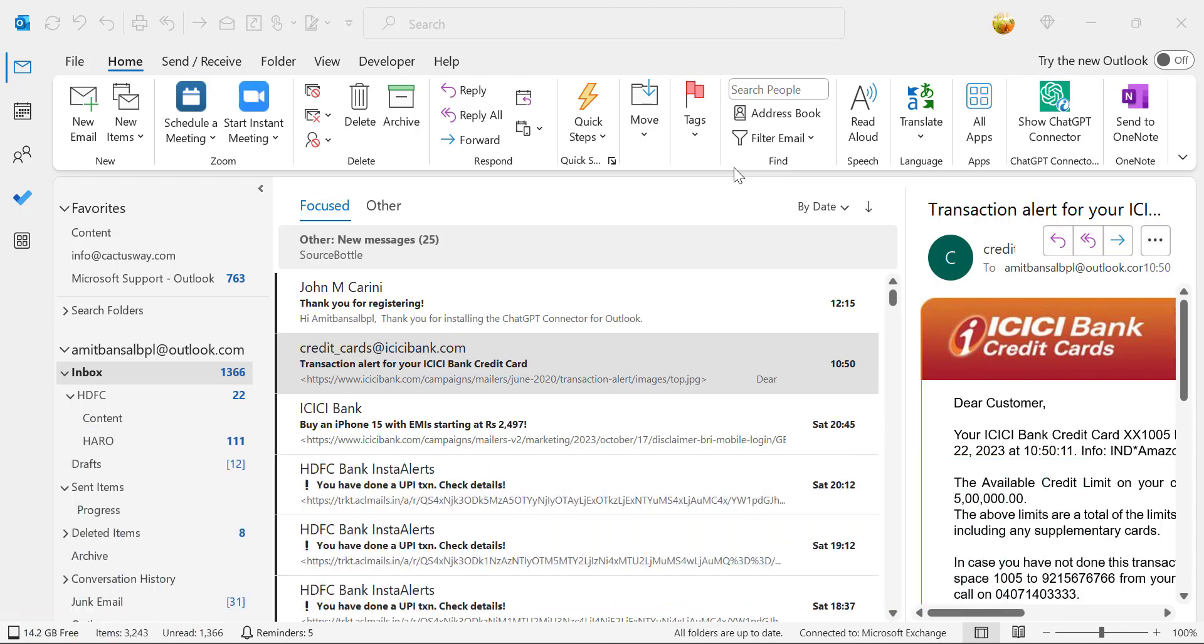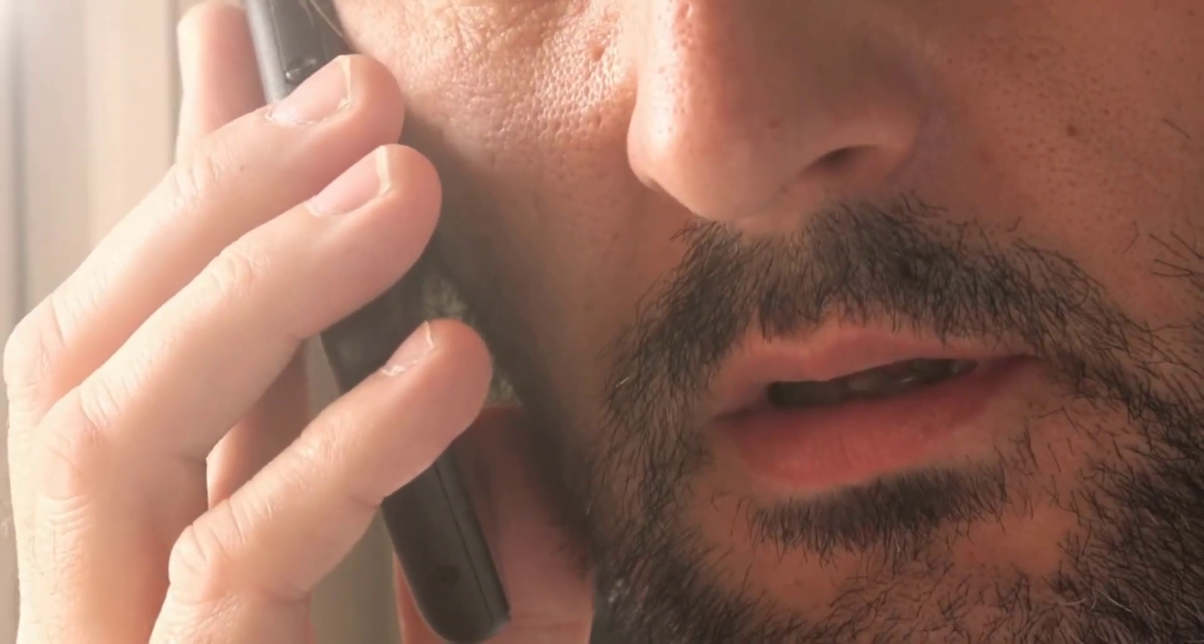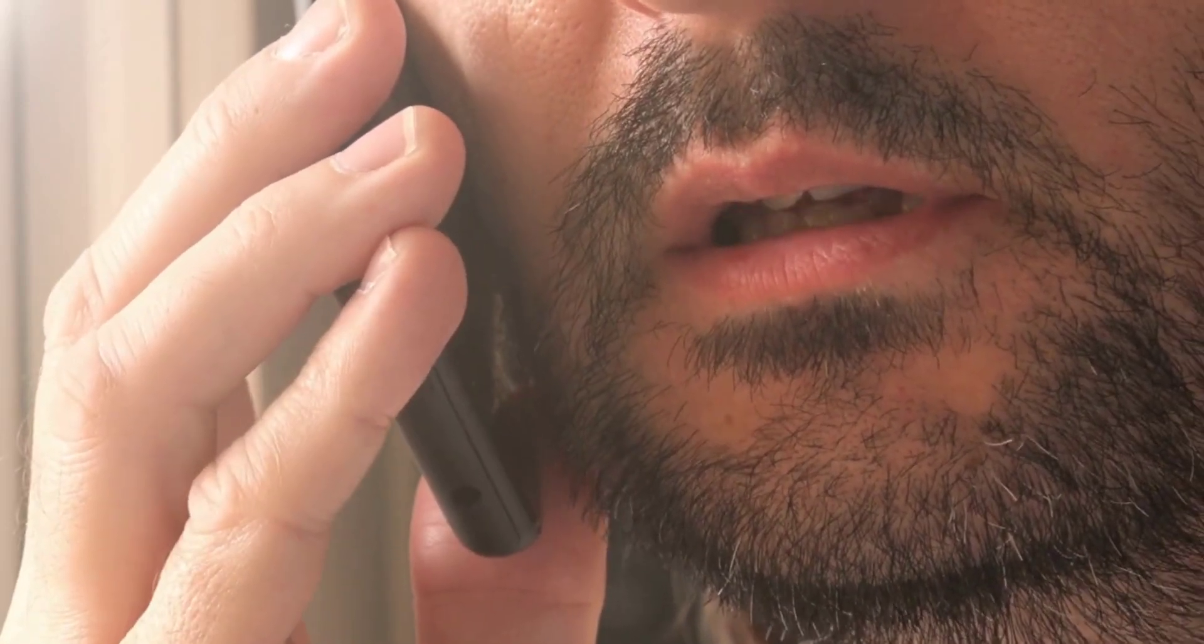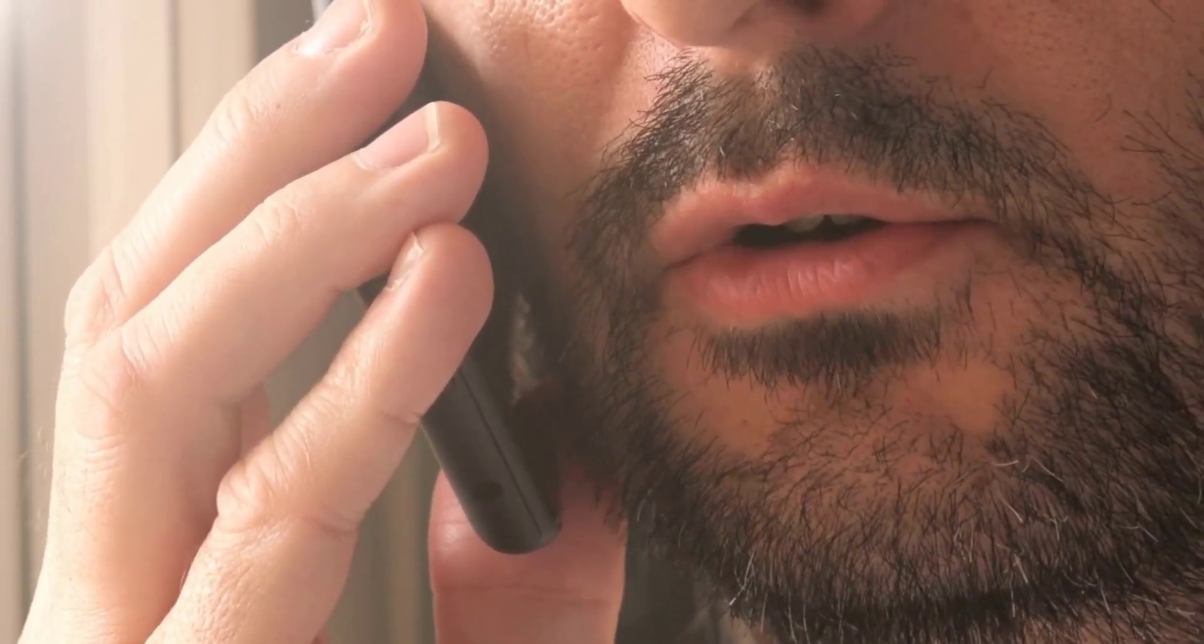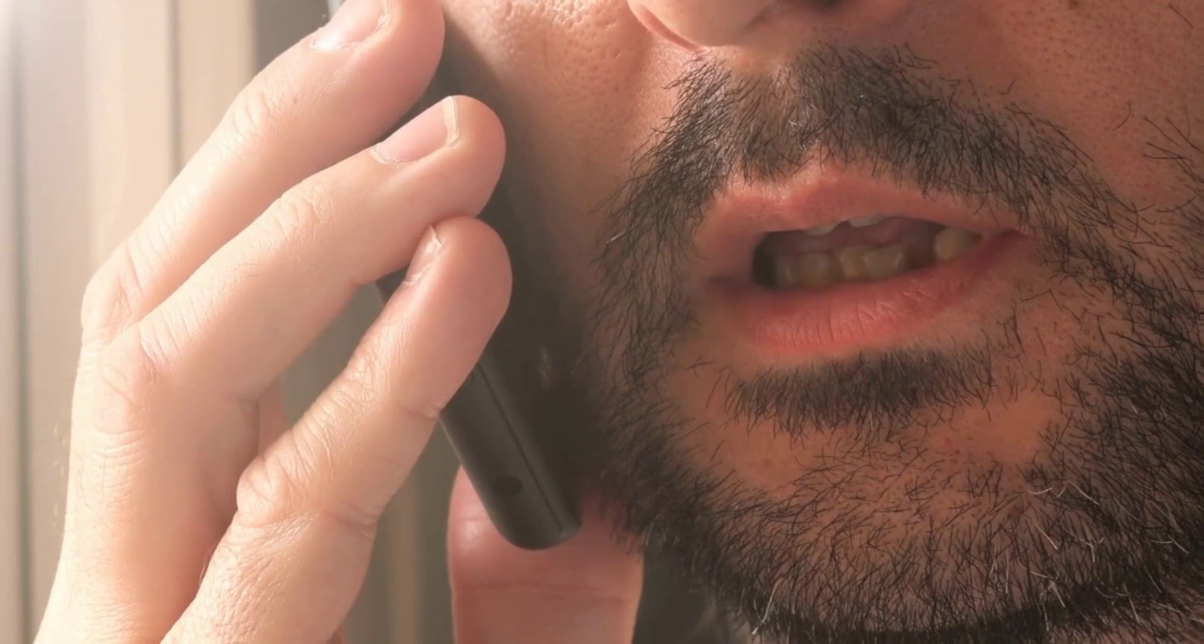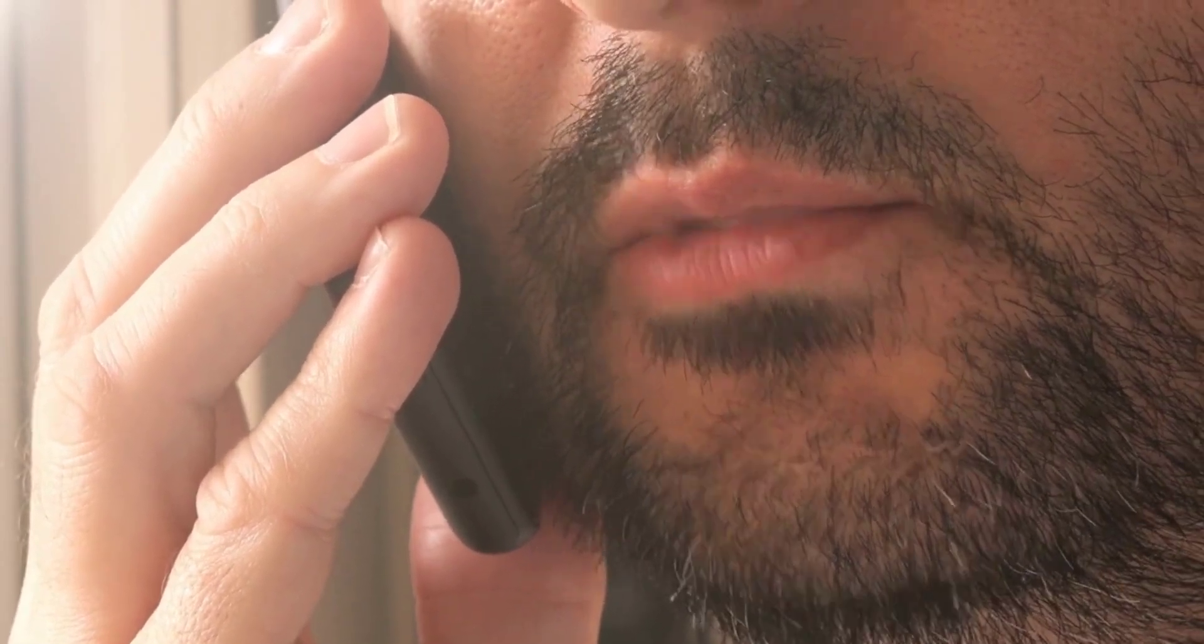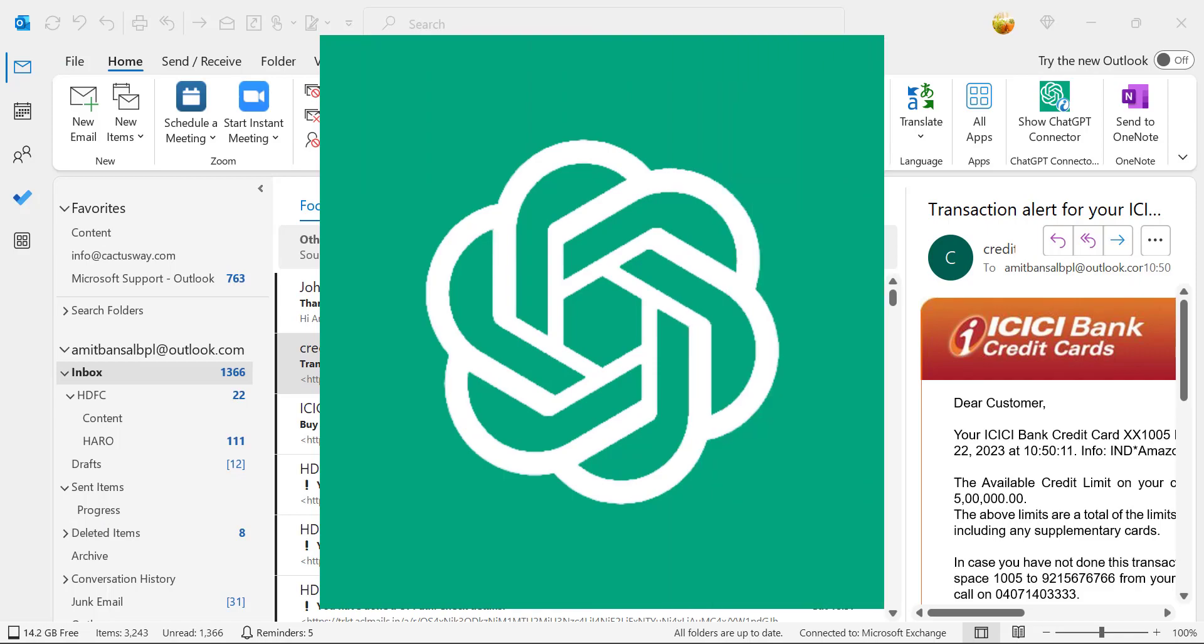So yesterday I received a call from my project manager. He asked me to mail a notice to an employee who misbehaved with the senior members and was arguing with the project manager. So I decided to create that email with ChatGPT. I will show you how I did it.